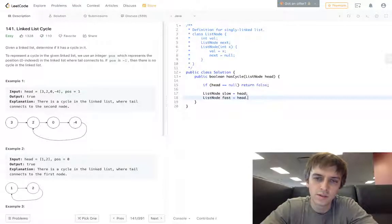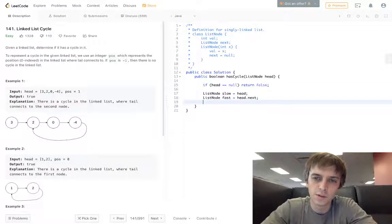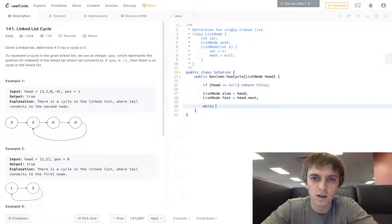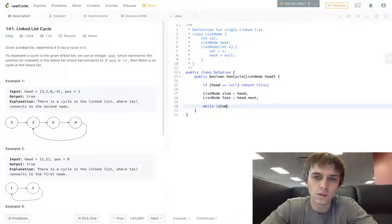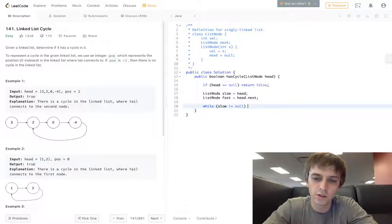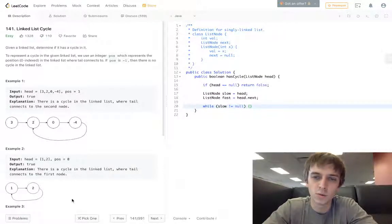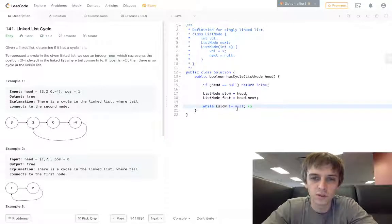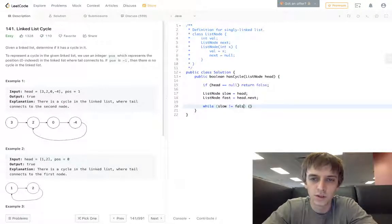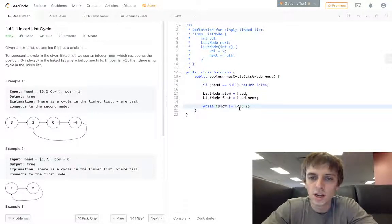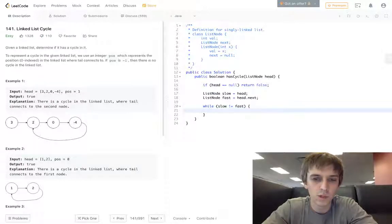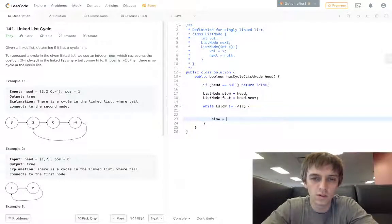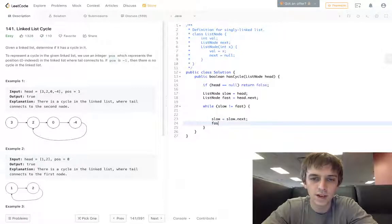While slow is not equal to fast - this one's pretty short - while slow is not equal to fast, then we do slow is equal to slow dot next, fast is equal to fast dot next dot next.